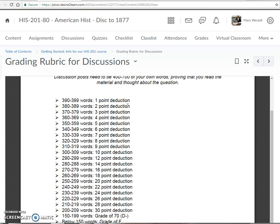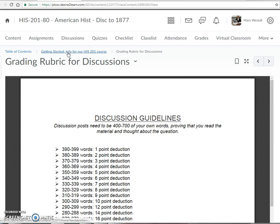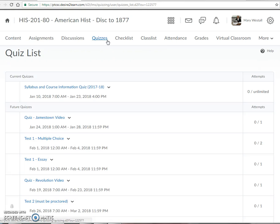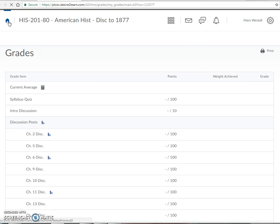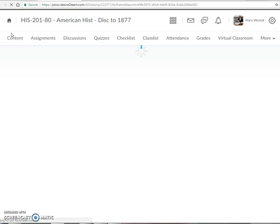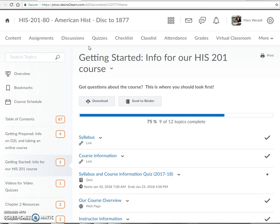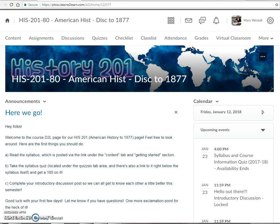The grading rubric for discussion posts is available — it says 400 words, so if it's only 382 words it's not quite full credit. I want to see that you read the material and thought about it. Your tests will be available online, and you'll always be able to keep track of your grades. As we get closer to the first test, I'll hold a study session you can join. I hope it's a great semester — we'll learn a lot about who we are as Americans!